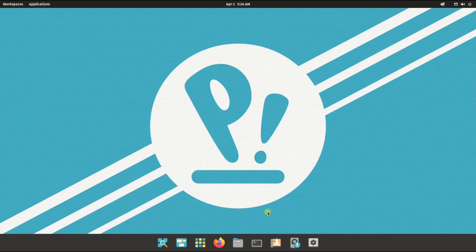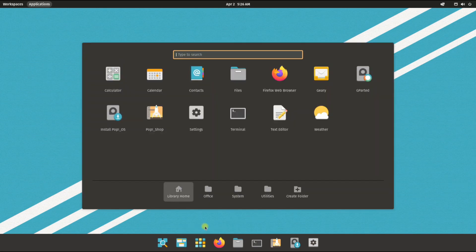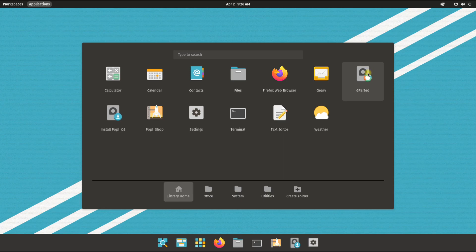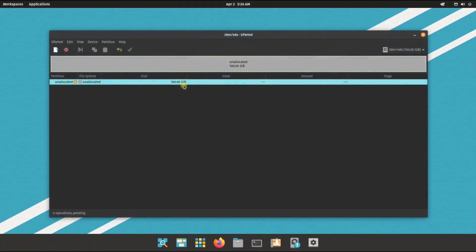Quit the installer for now and start GParted to create the disk partitions for this installation. You must be seeing we are on a 100 gigabytes of disk.